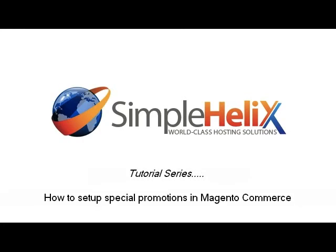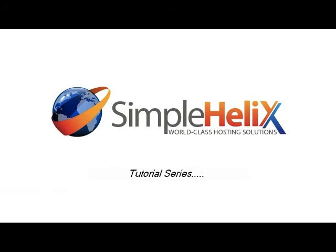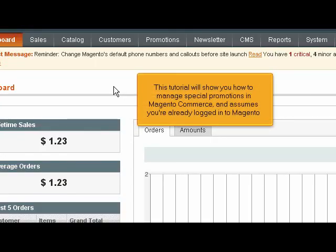How to set up special promotions in Magento Commerce. This tutorial will show you how to manage special promotions in Magento Commerce and assumes you're already logged into Magento.